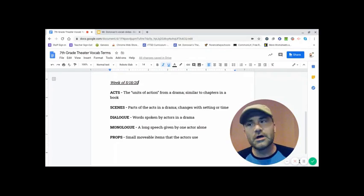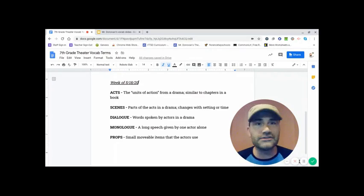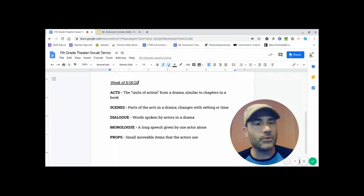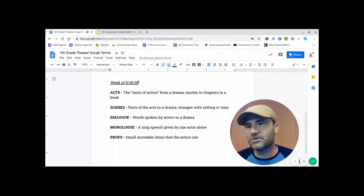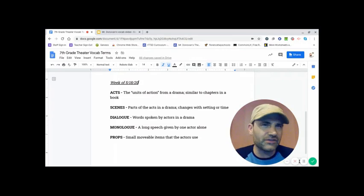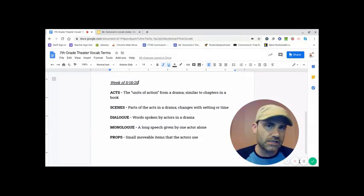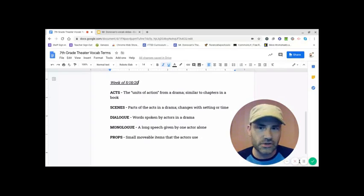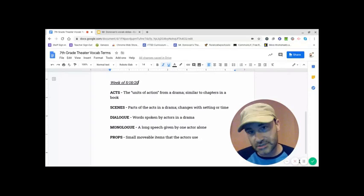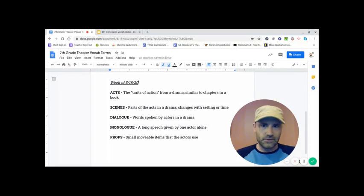But a prop could be something like a wallet or a purse or anything that is something that you can sort of move and carry easily. That helps tell the story. That is what a prop, it's short for properties. That's the long version of it. So those are your five terms.